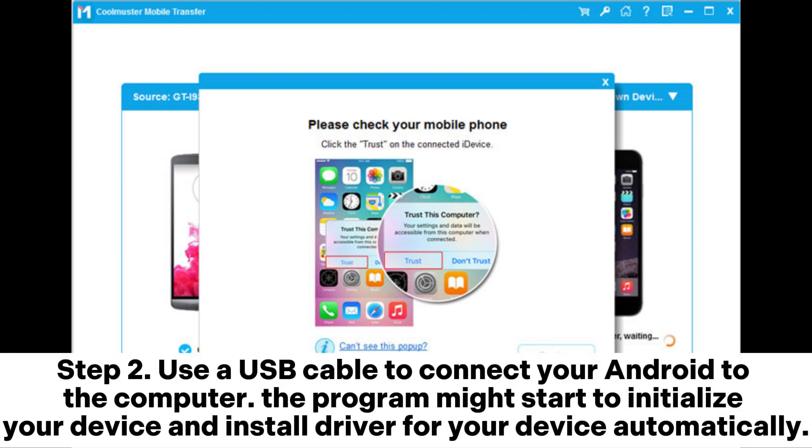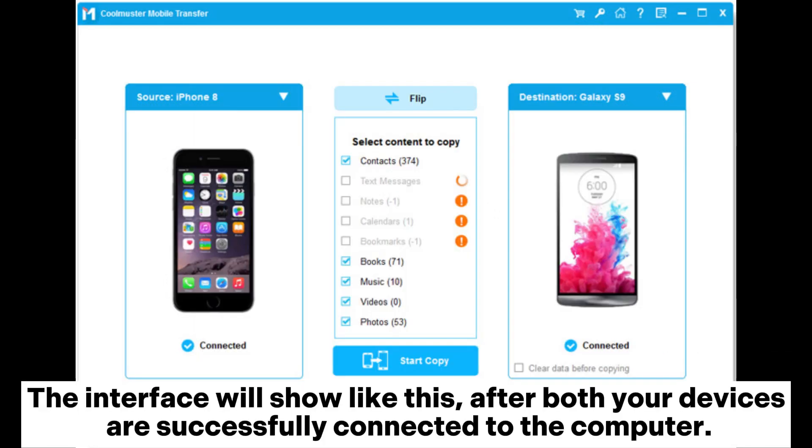Step two: Use a USB cable to connect your Android to the computer. The program might start to initialize your device and install driver for your device automatically. The interface will show like this after both your devices are successfully connected to the computer.